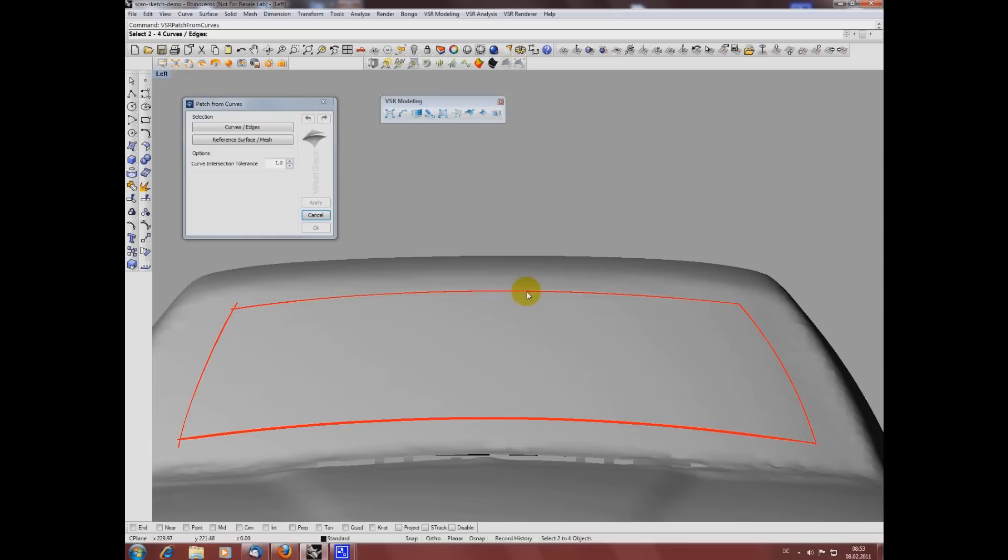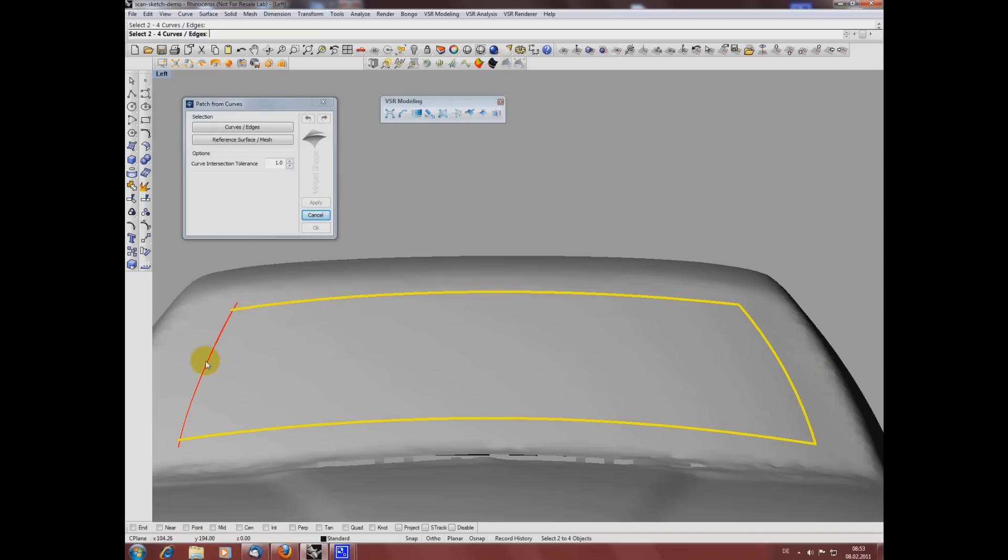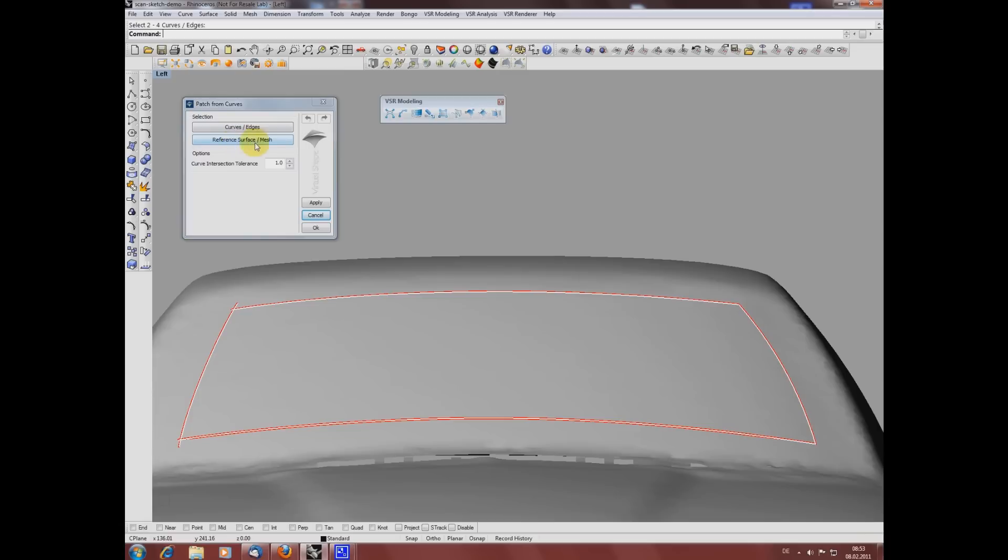I'm creating my surface again. This time I'm also using the projection option being available in this function to ensure my whole surface and not just the edges is close to the mesh.